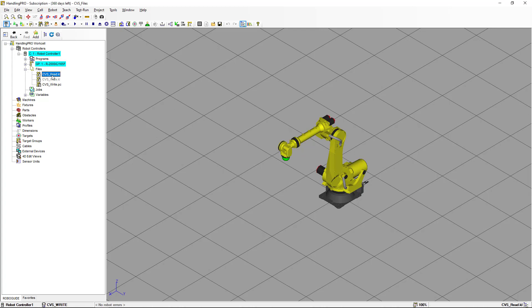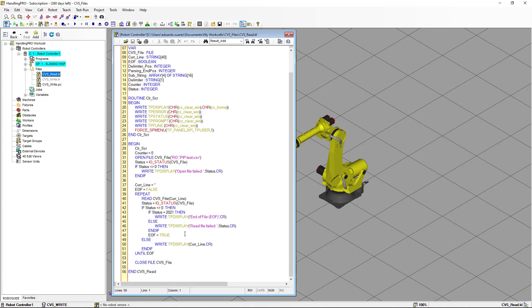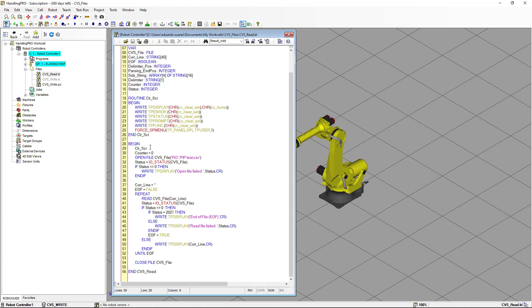Here I have another Karel program — we're going to open the file. In the executive section of the program, we're going to call the clear screen routine, then initialize a counter (we're not going to use that for now), and then open the file with the file variable. Notice that this time I'm using READ_ONLY instead of APPEND, because I don't want to make any changes to the file.